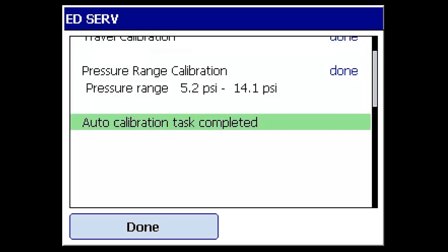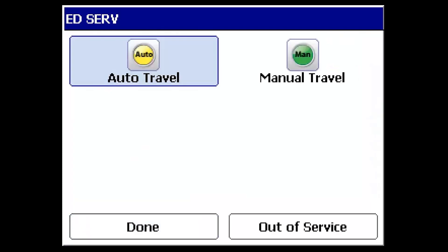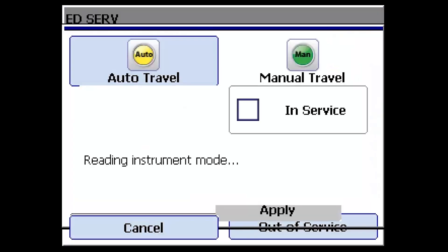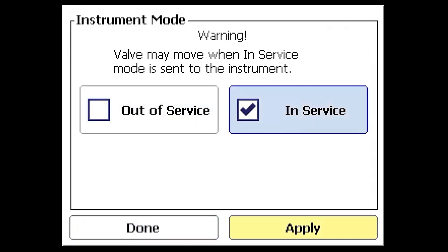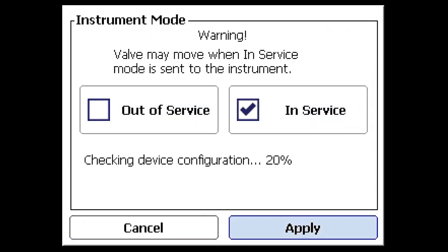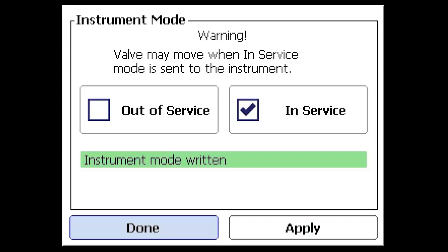The auto travel calibration task is now complete. Select done to exit the calibration. Remember to set the device back to in service to put the device into operation.